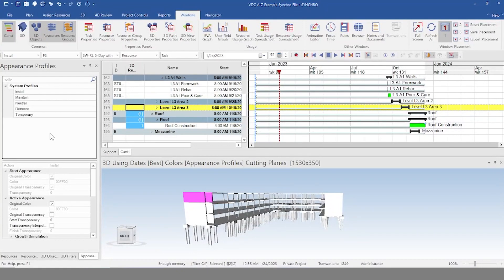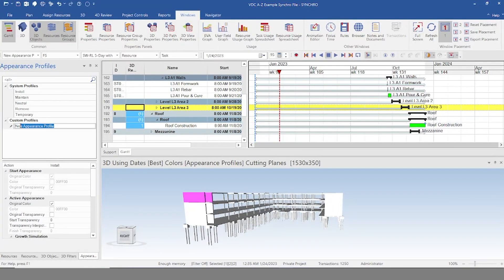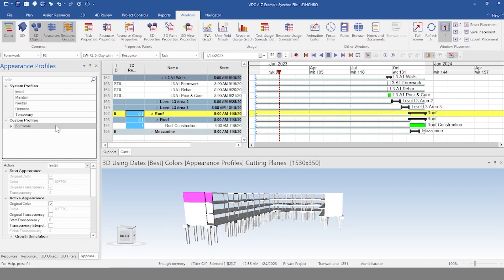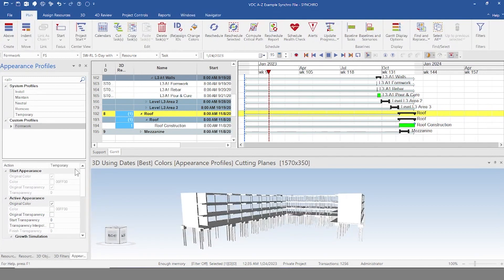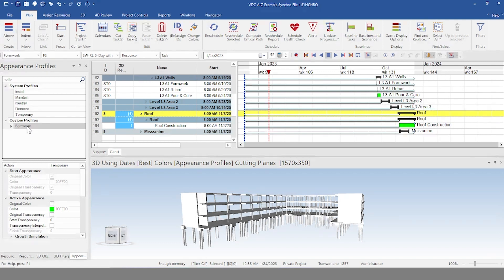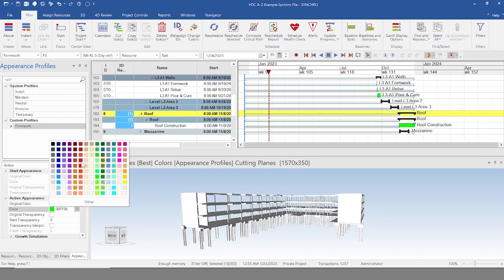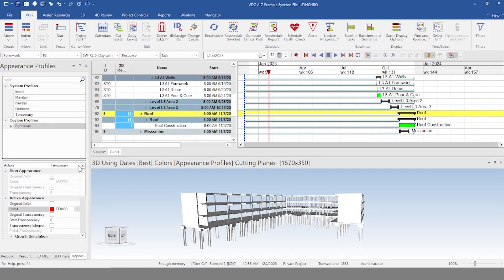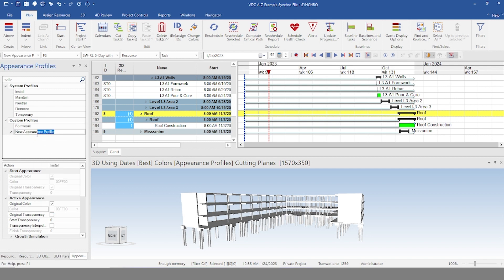So we're going to right click in this window and we're going to add. We're going to write formwork. There we go. So we're going to click our formwork appearance profile. We're going to have that be temporary. And then we're going to unclick the original color and we're going to choose a color to go with the formwork. So let's actually choose red. There we go. And then we're going to make another one. And we're going to make one for formwork, for rebar, and for pour and cure.